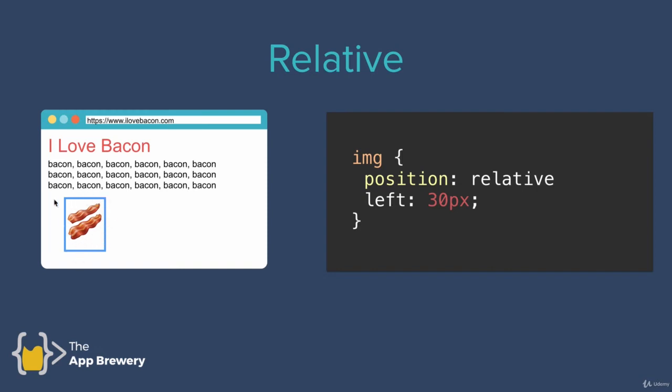So whereas the left edge of our image used to be here, and that would have been its natural position abiding by the HTML flow. So now we're saying give that image 30 pixels of space between its left edge and where the left edge used to be.